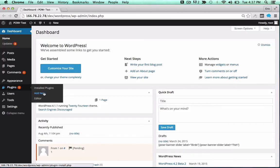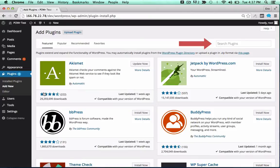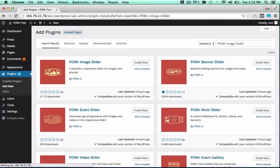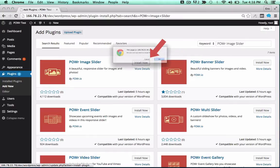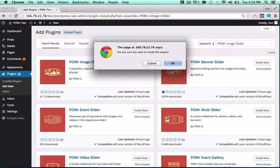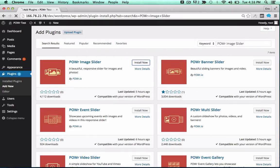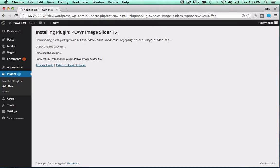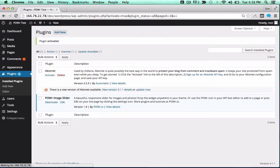In the WordPress dashboard, open the Plugins menu and click Add New. Then, search for the power plugin you'd like to use. Click Install Now to begin the install process, and activate the plugin by clicking the Activate Plugin button. Wowzers!